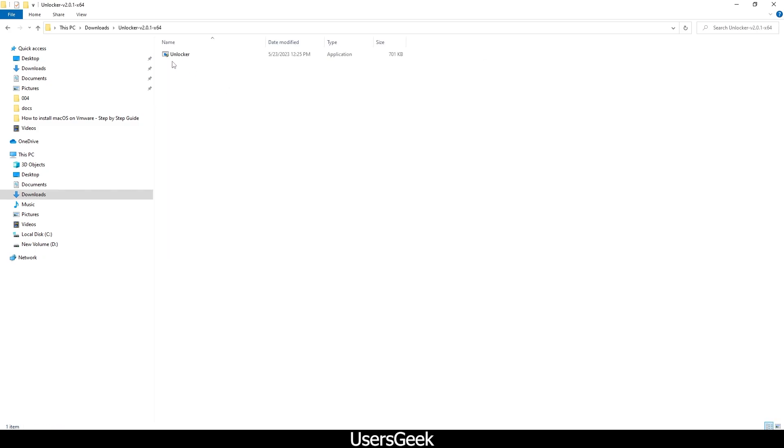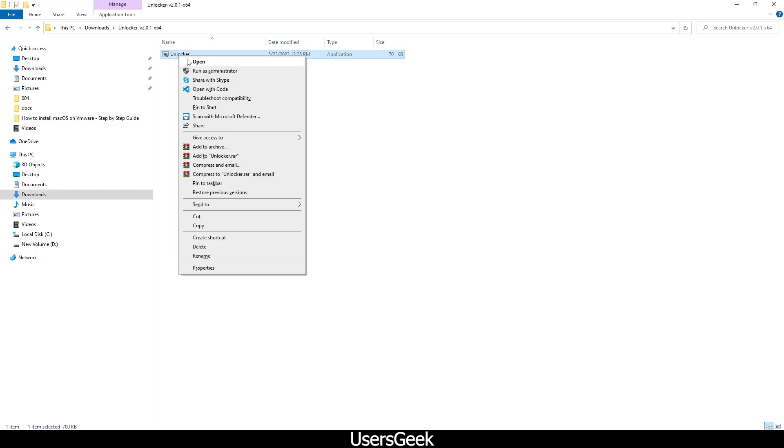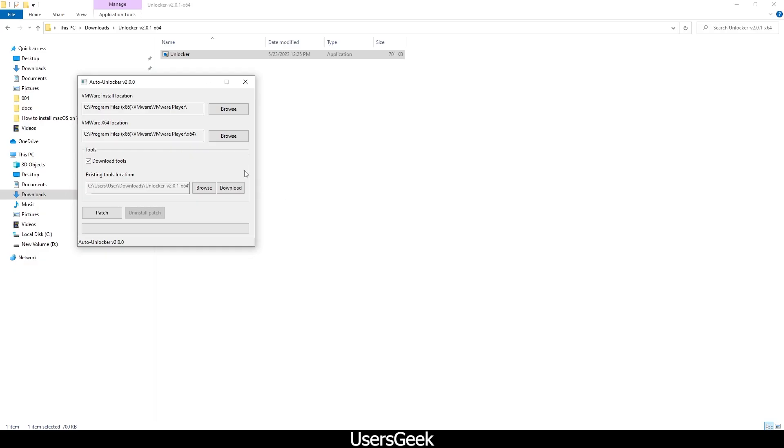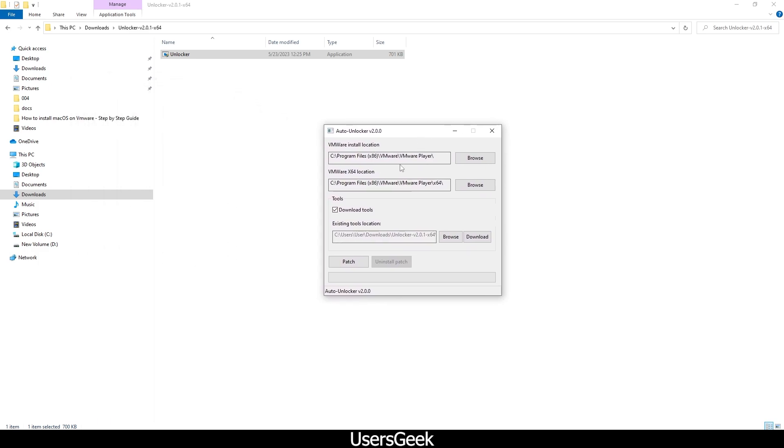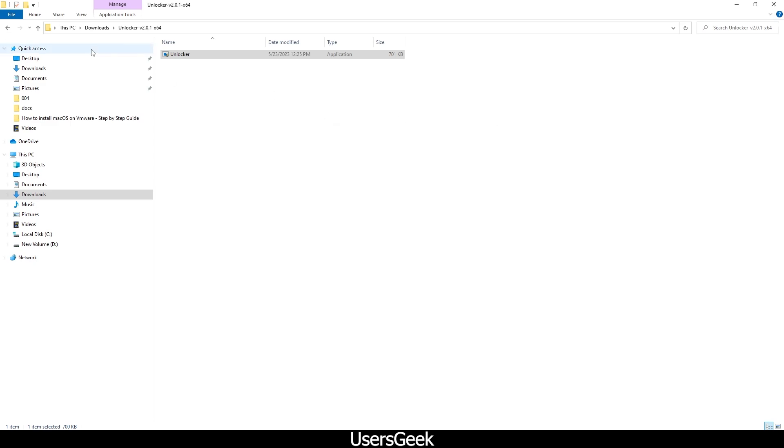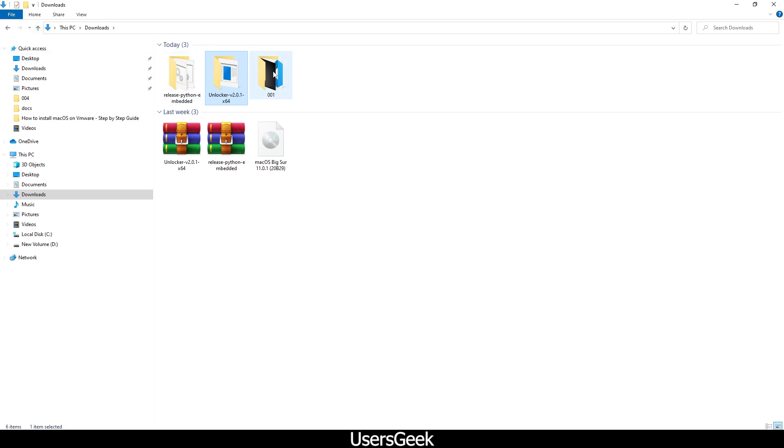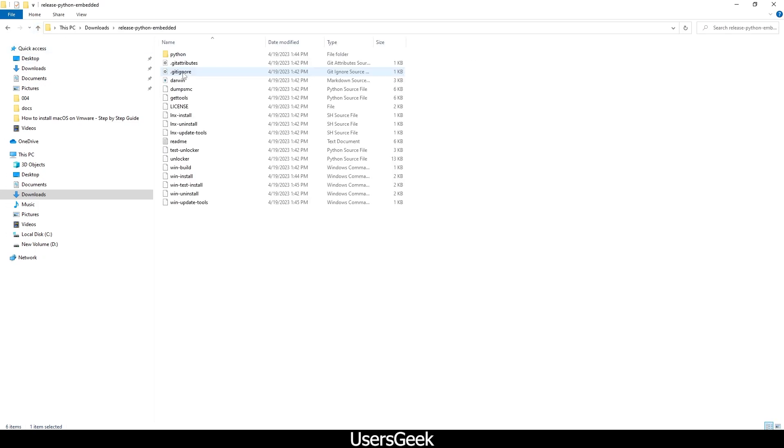The first thing we have to do is go to Unlocker, run as administrator, and make sure you actually have the correct path, which is C Program Files VMware VMware Player on both the folders. It will come automatically. Click on download tools and click Patch. I already have done that, so make sure you do this.